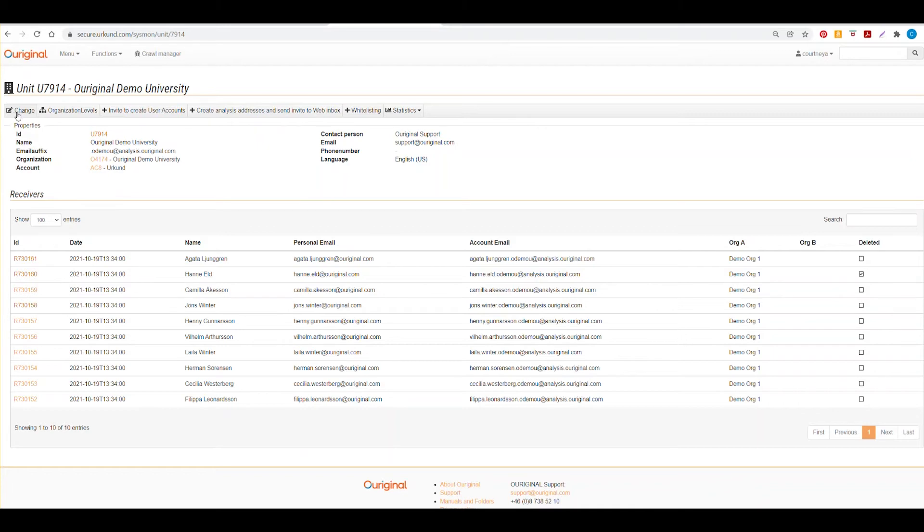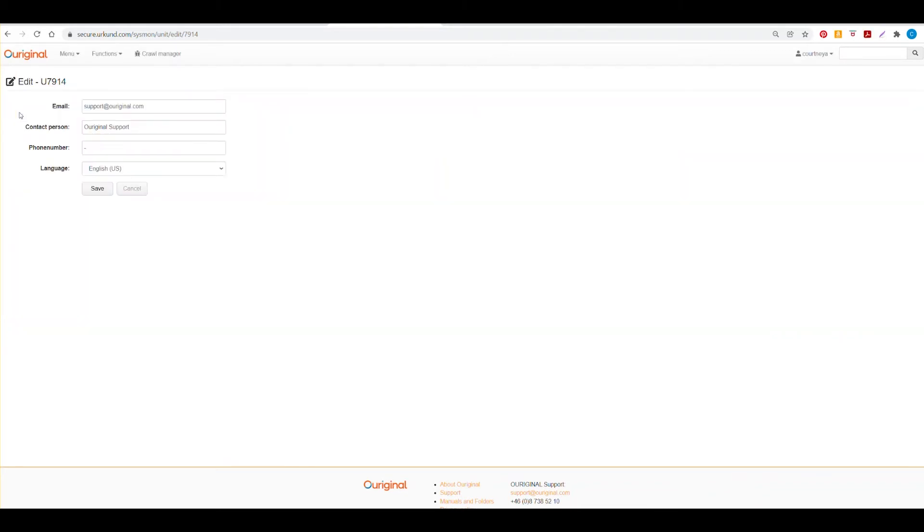So under the change function, when you select that, you can make changes to the email account and contact person and contact phone number and language for your unit.